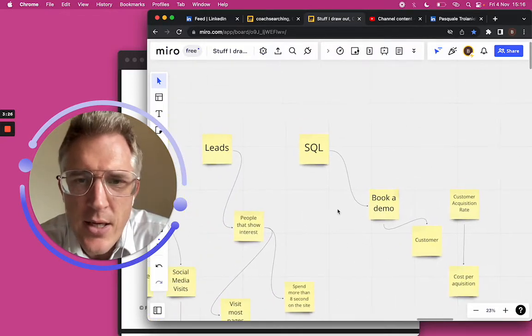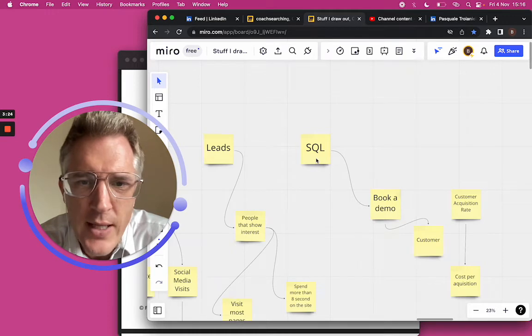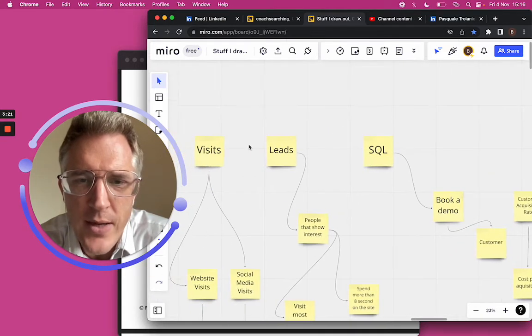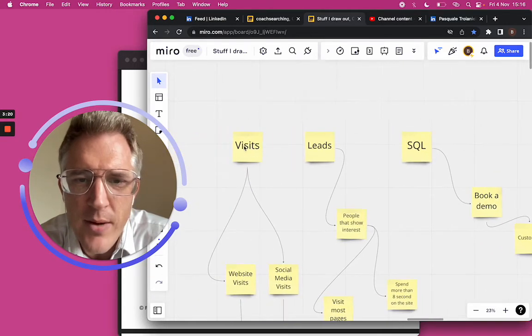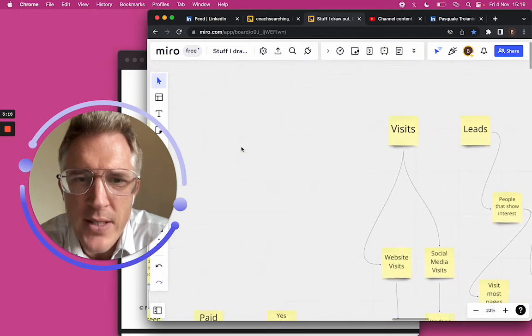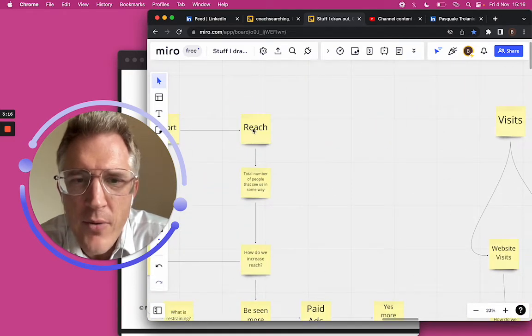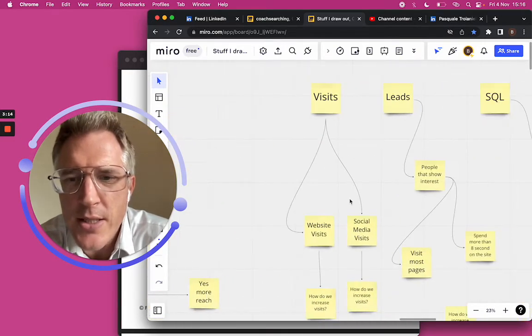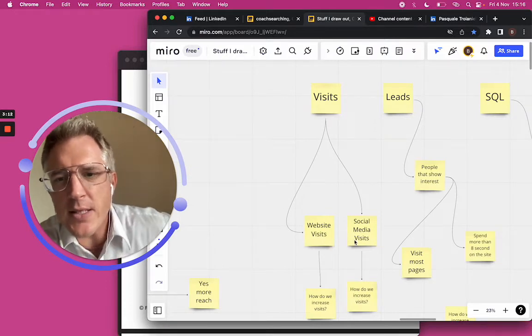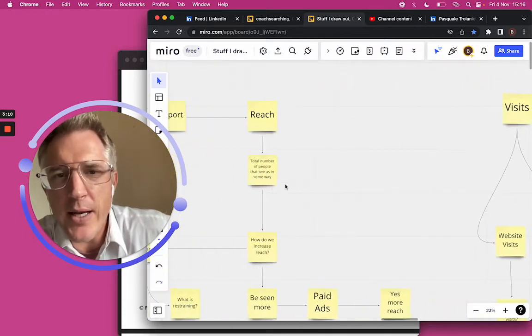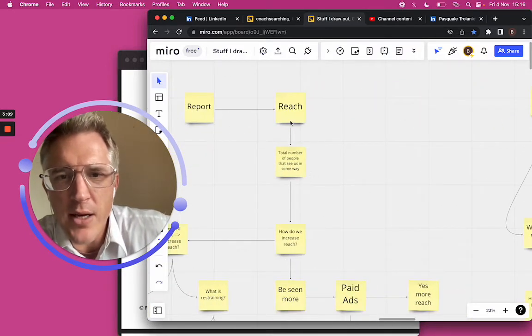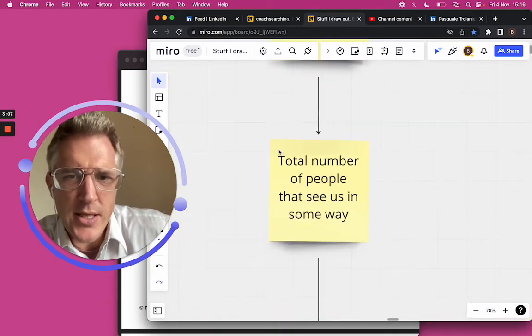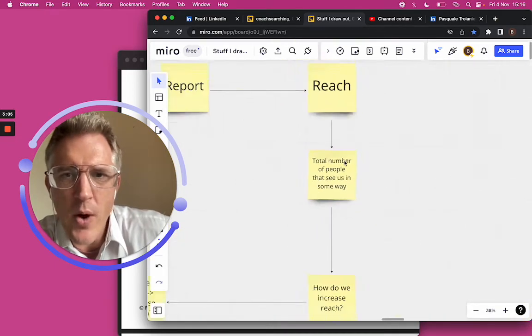I said, how do you get a sales qualified lead? She said, you have to get that from the leads. Where do the leads come from? Those come from visits. Where do the visits come from? They come from our reach - website visits and social media visits. I said, what's reach? She said, the total number of people that see us in some way.